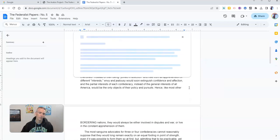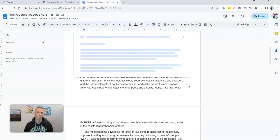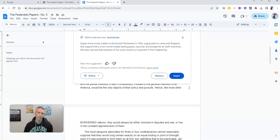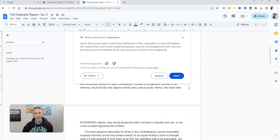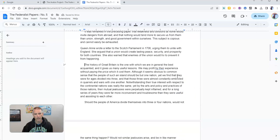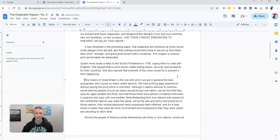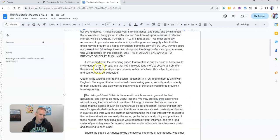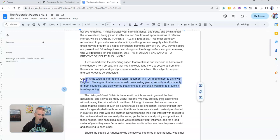And Google's AI will now go to work to attempt to summarize that for me, and if I'd like to I can insert that into the document.